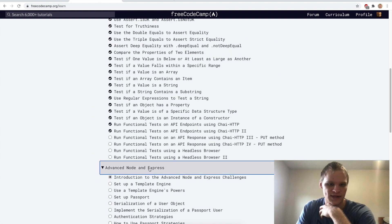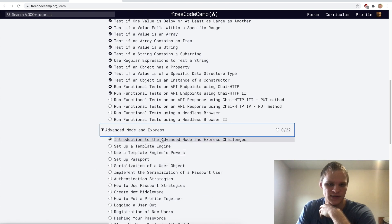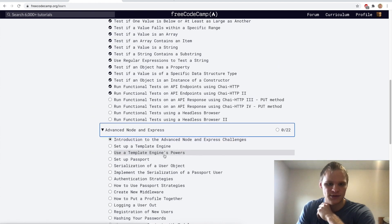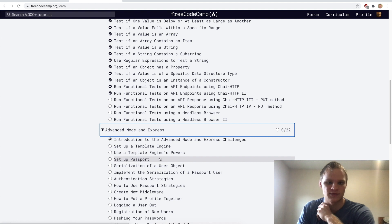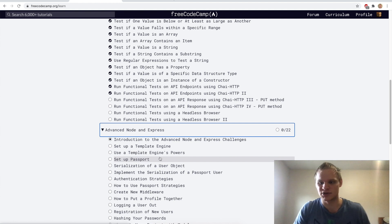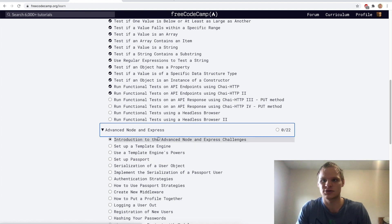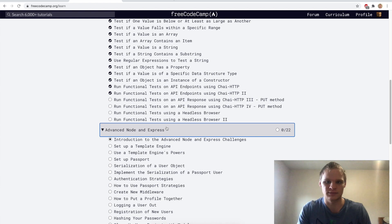Next up we have Advanced Node and Express, and we're going to set up a template engine and use its powers — that should be fun. I'll see you in the next video. Bye.